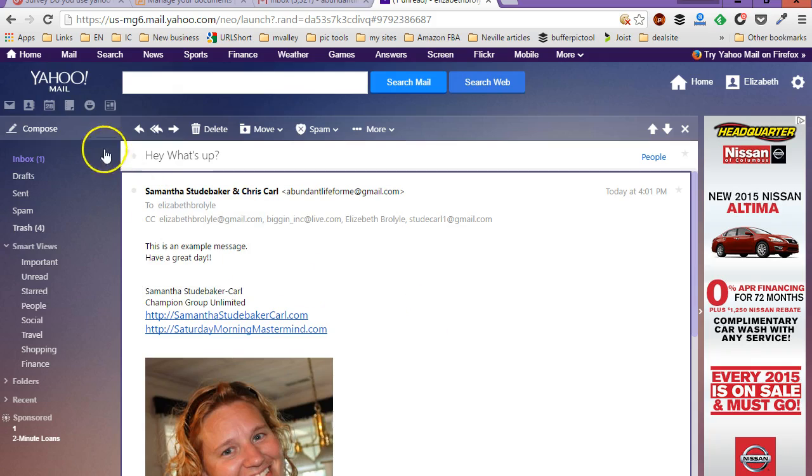So what you're going to do here is you're actually just going to go up here and choose this little option here. It says reply to all.